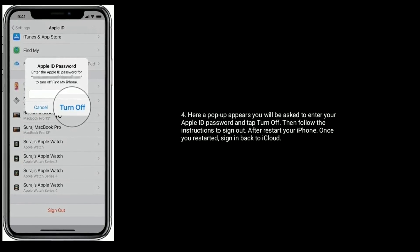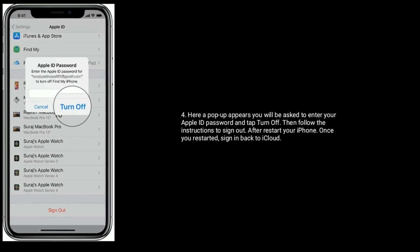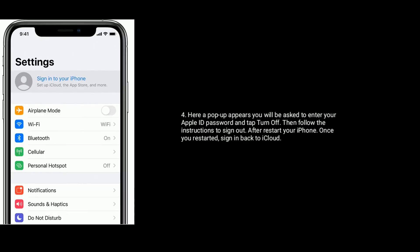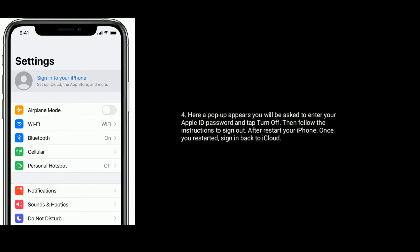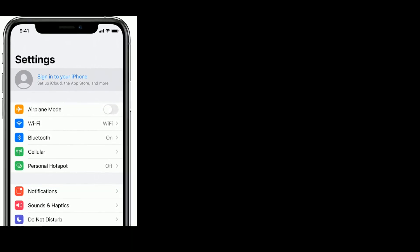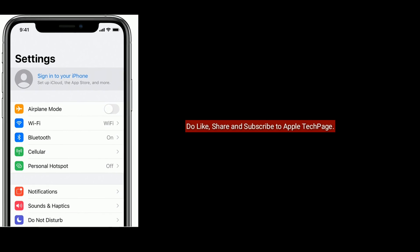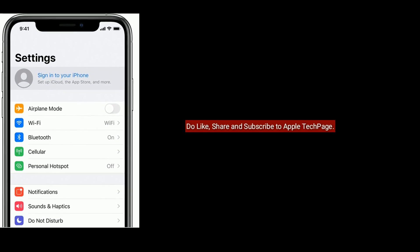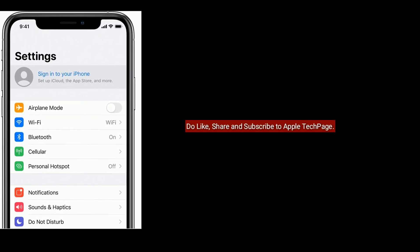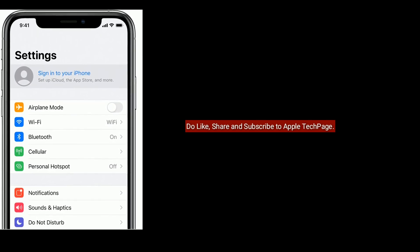After that, restart your iPhone. Once you restarted, sign in back to iCloud. Like, share and subscribe to Apple Tech page.